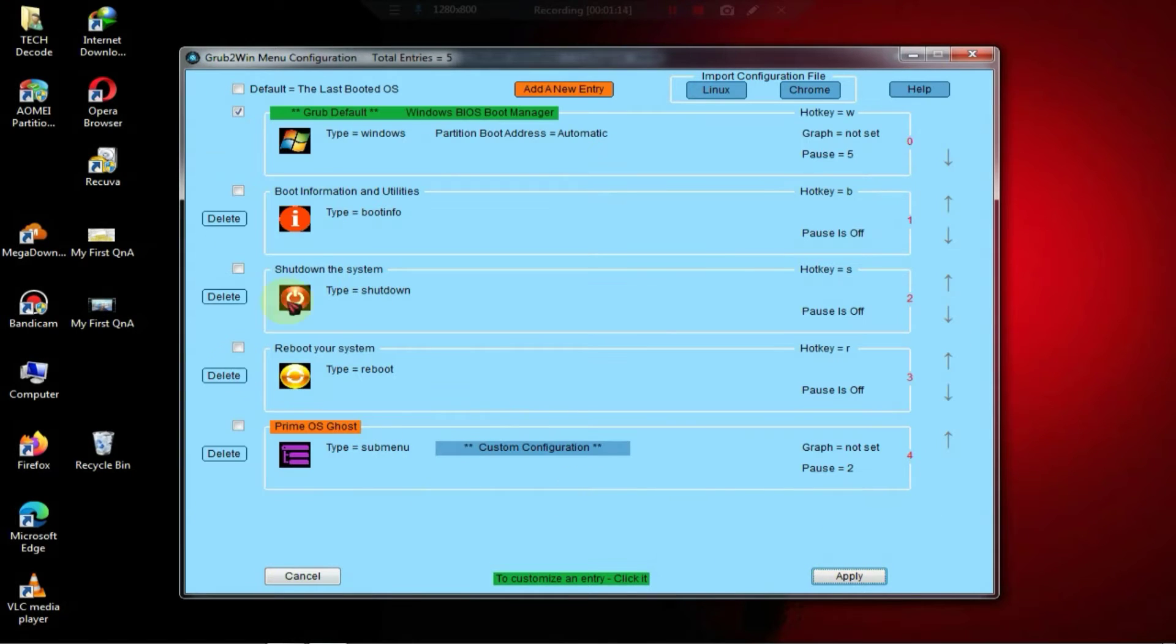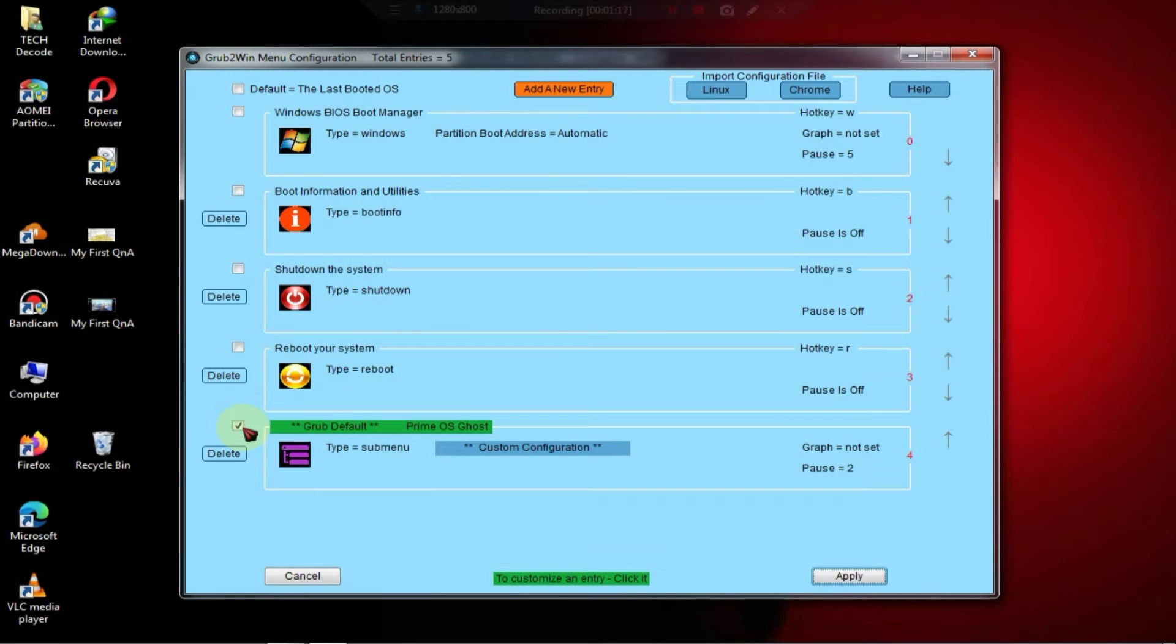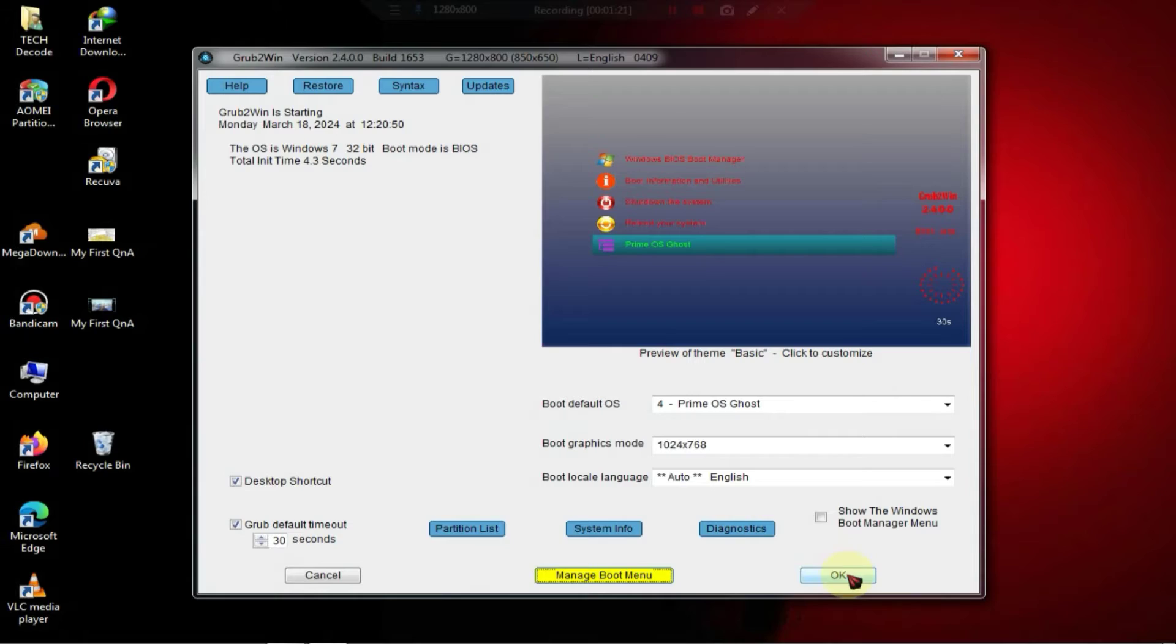After that, you need to tick mark this operating system and save it. So, here, our task is done, finished, and now we'll restart our PC.